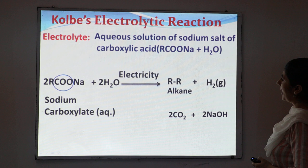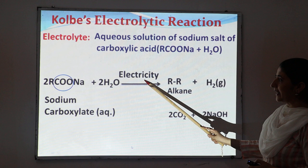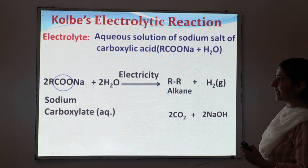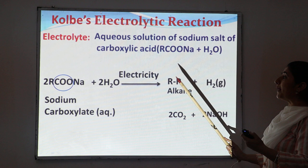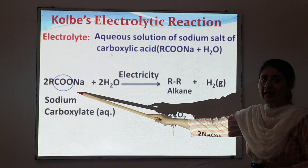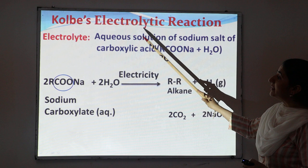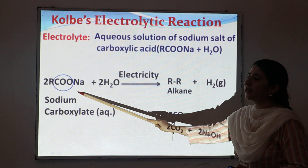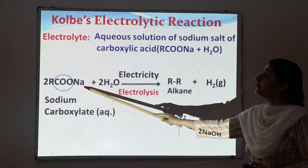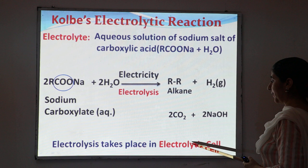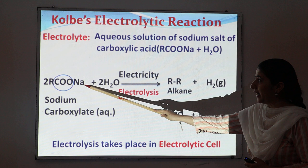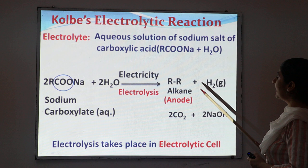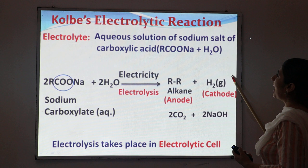On passing electricity through the aqueous solution of sodium salt of carboxylic acid, we get products — meaning a chemical reaction takes place. This process is known as electrolysis. Electrolysis takes place in an electrolytic cell containing two electrodes, anode and cathode. Alkane is produced at the anode and hydrogen gas is produced at the cathode. This is the overall Kolbe's electrolytic reaction.